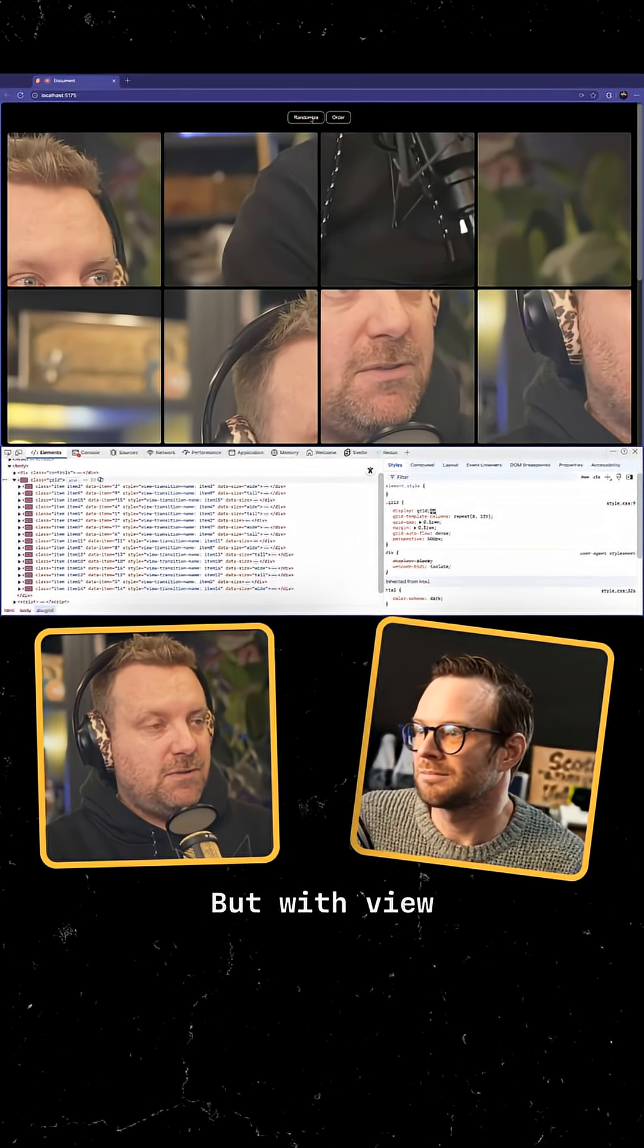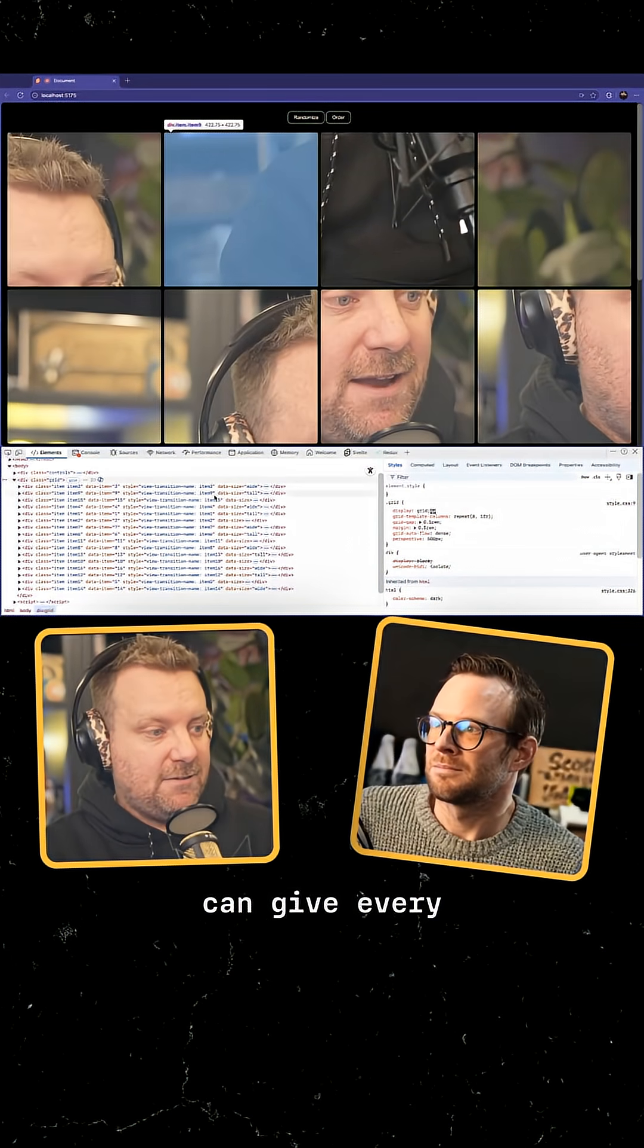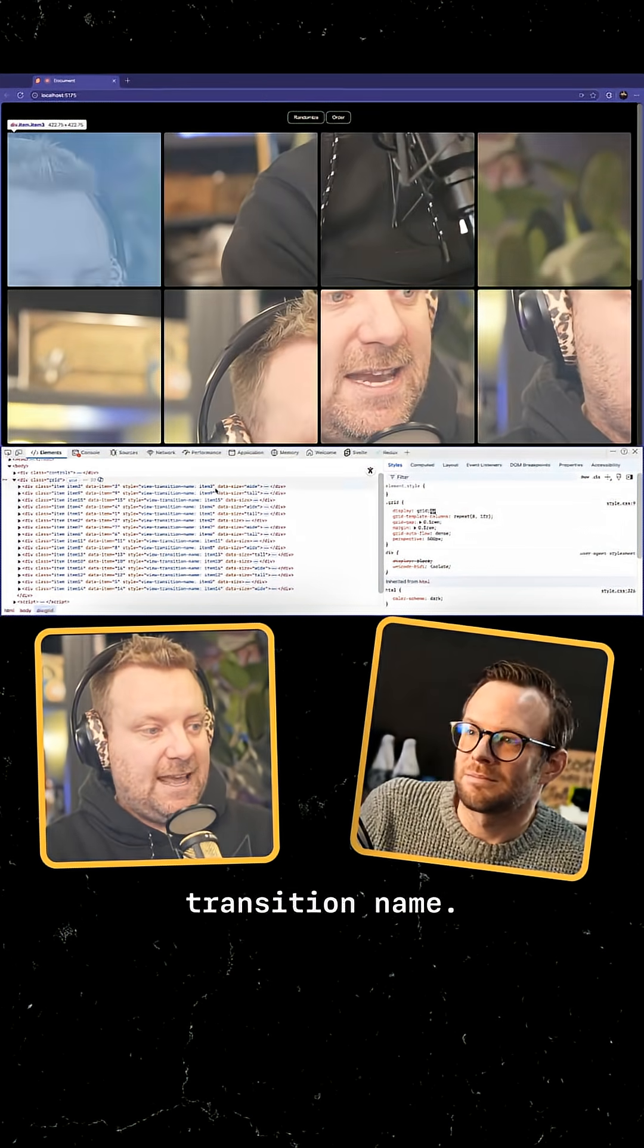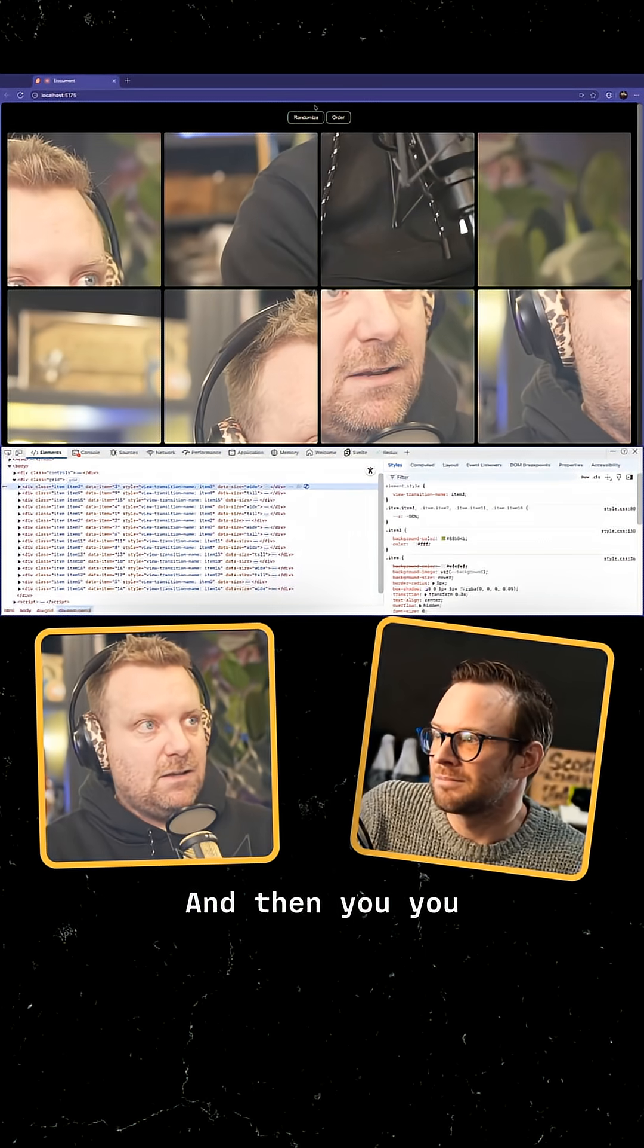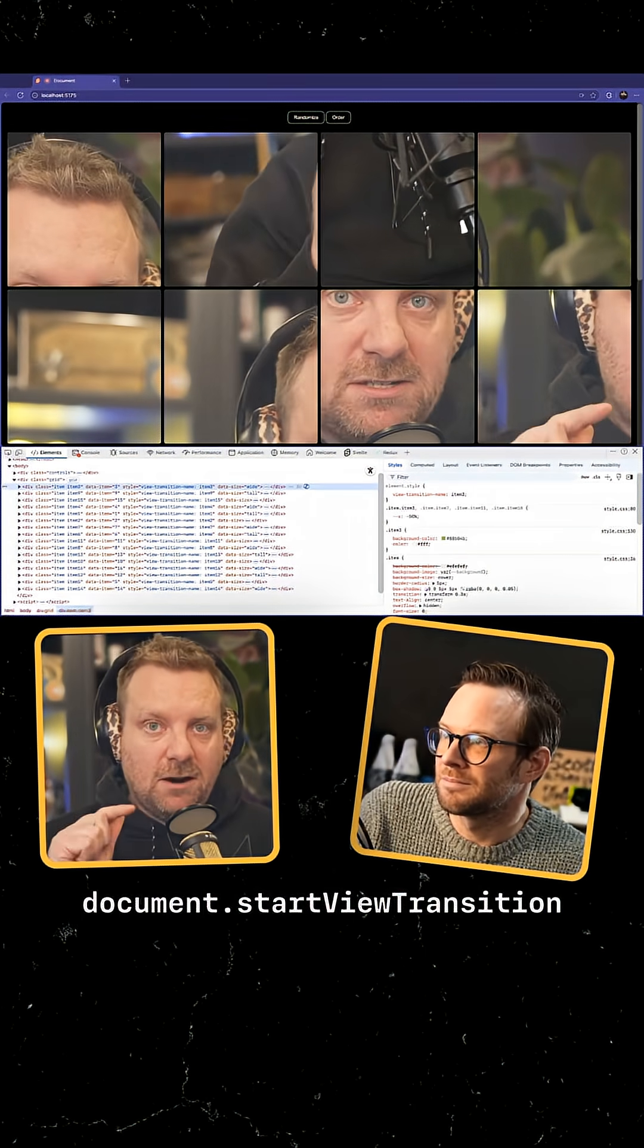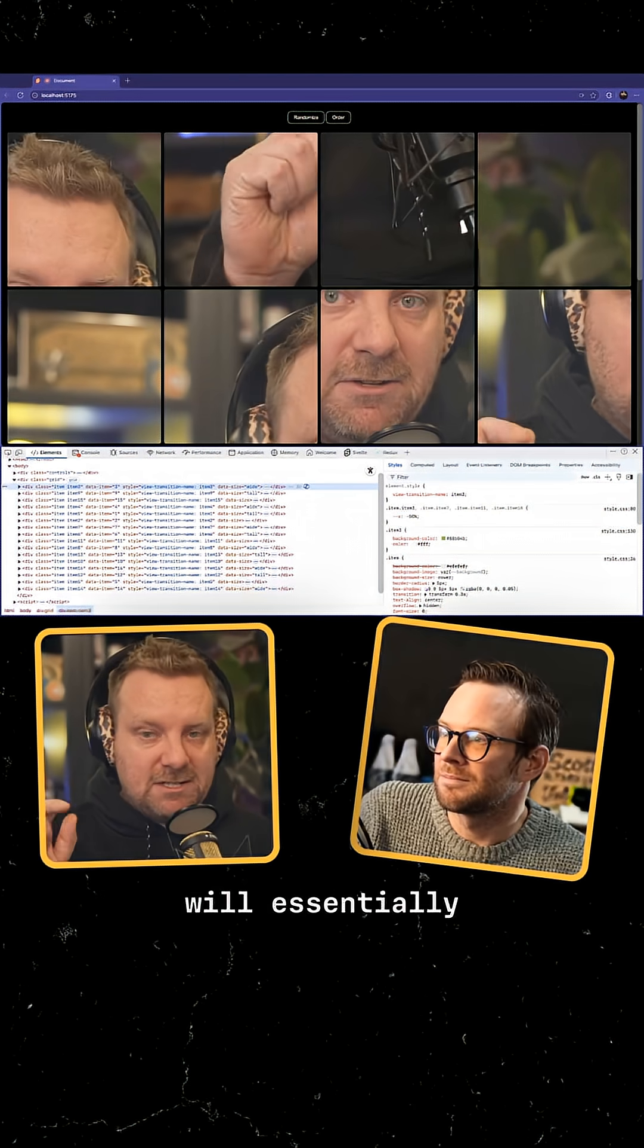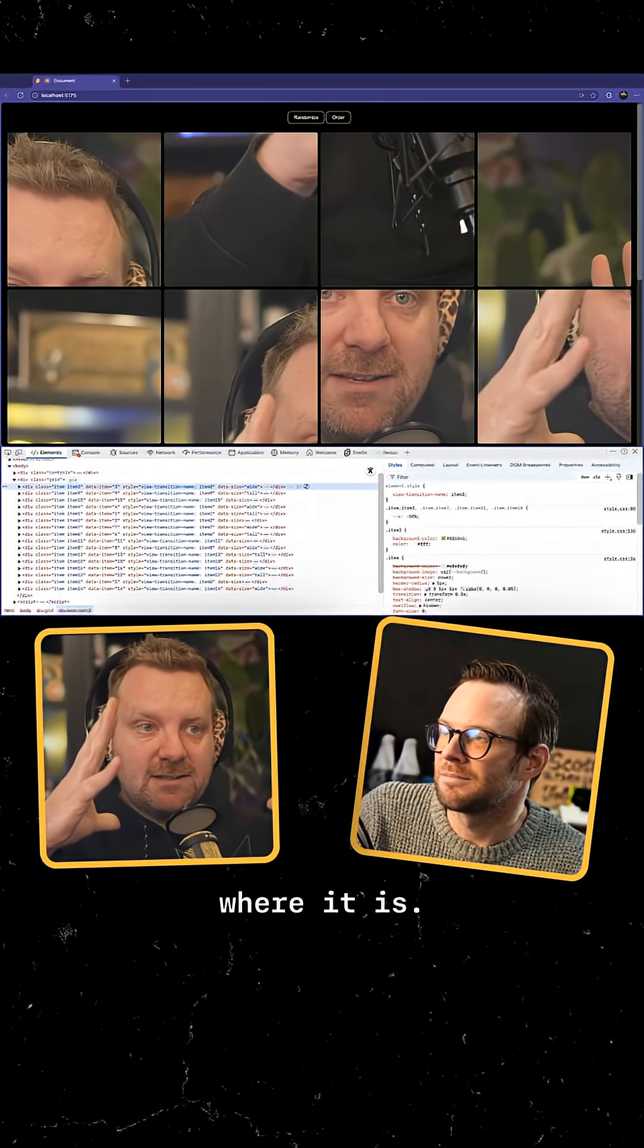But with view transitions, what you can do is give every single item a view transition name and then you call an API called document.startViewTransition. And what that will essentially do is take a snapshot of where it is.